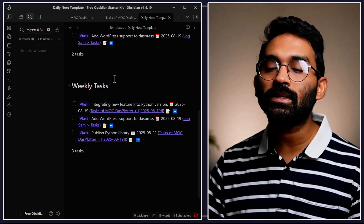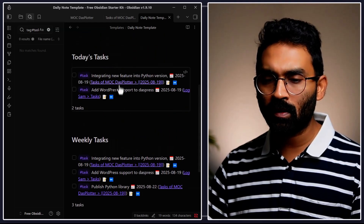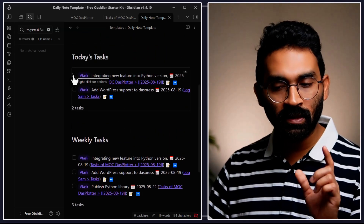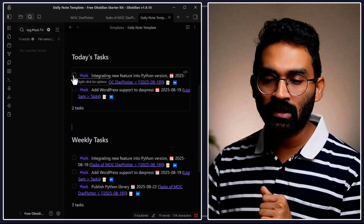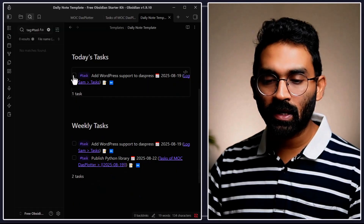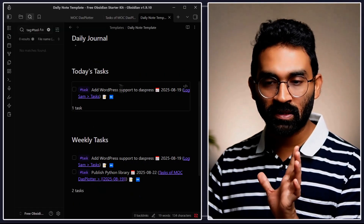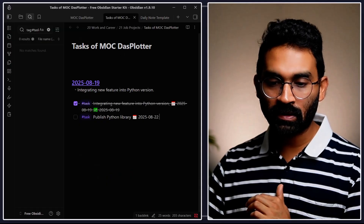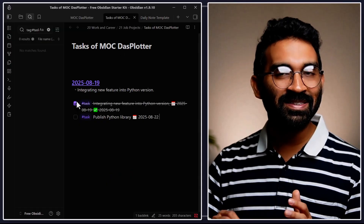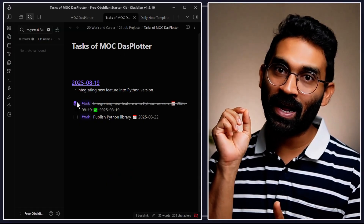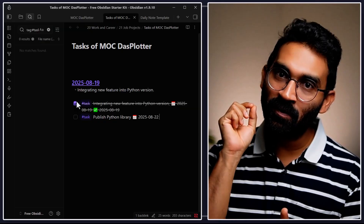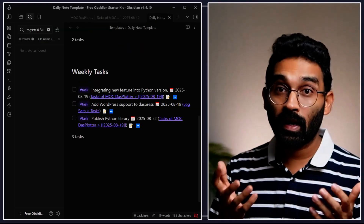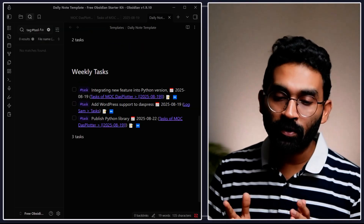When I complete a task — for example checking it off — it will disappear from my today's task list, and you'll also see the task is marked as completed in the original note. This is automated and so useful for everyday use. Let's also list all overdue tasks — I have at least one task that's overdue and I want to track it in my daily note.